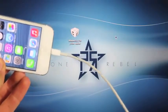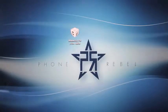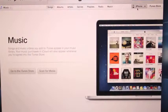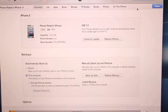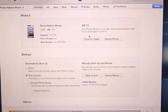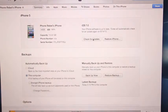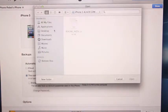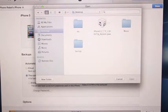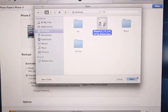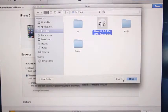Anyways, make sure it is plugged in and open up iTunes. Click on your iPhone, and now you want to hold Option on Mac, or Shift on Windows, and left click Update. Navigate to wherever your IPSW is and go ahead and select Open.